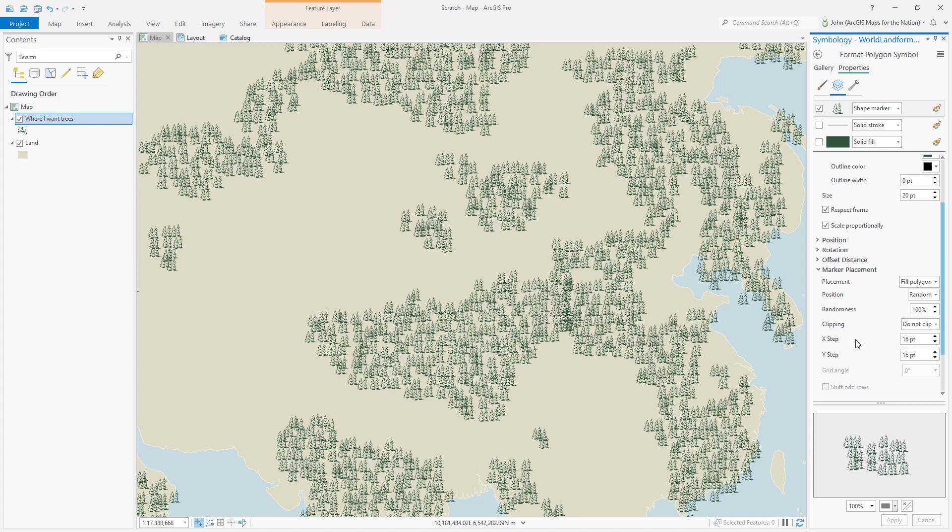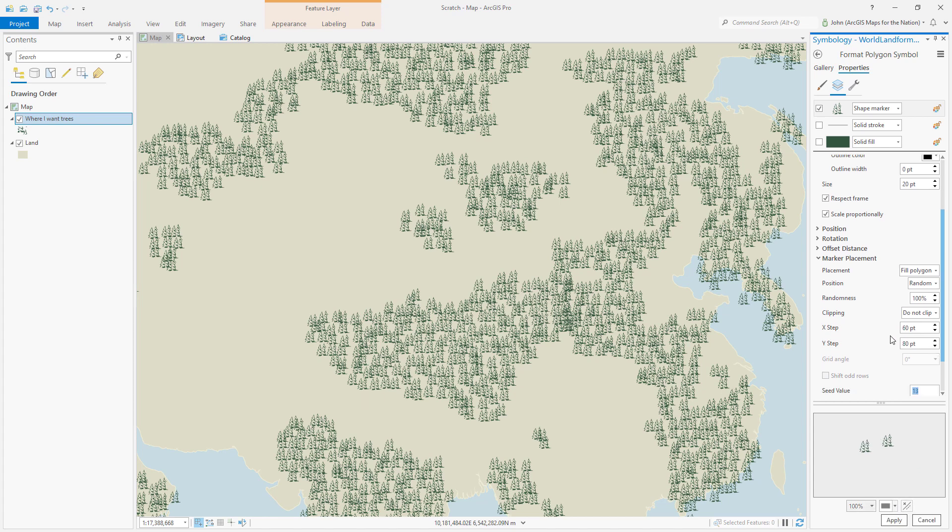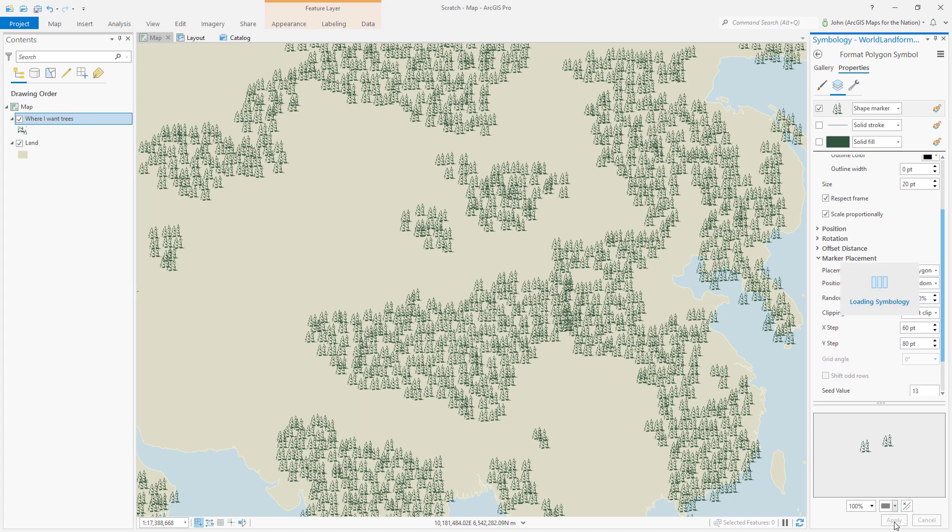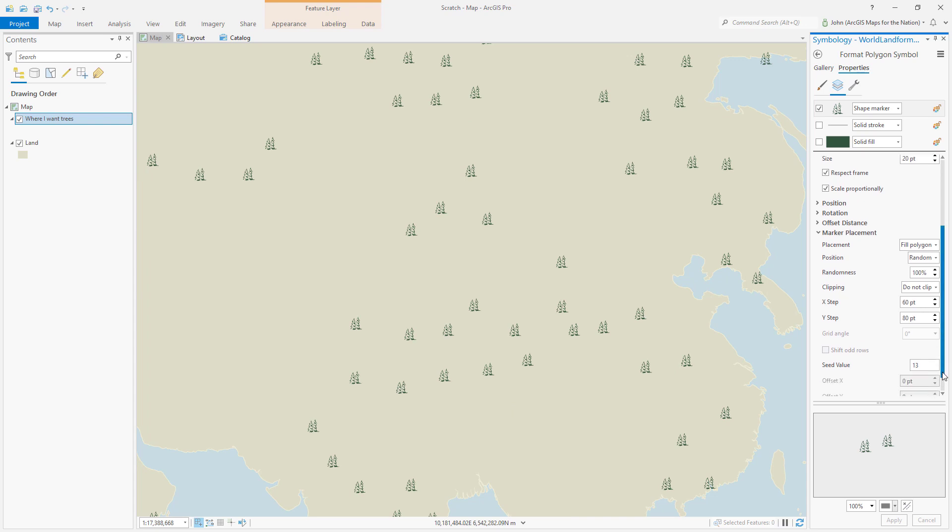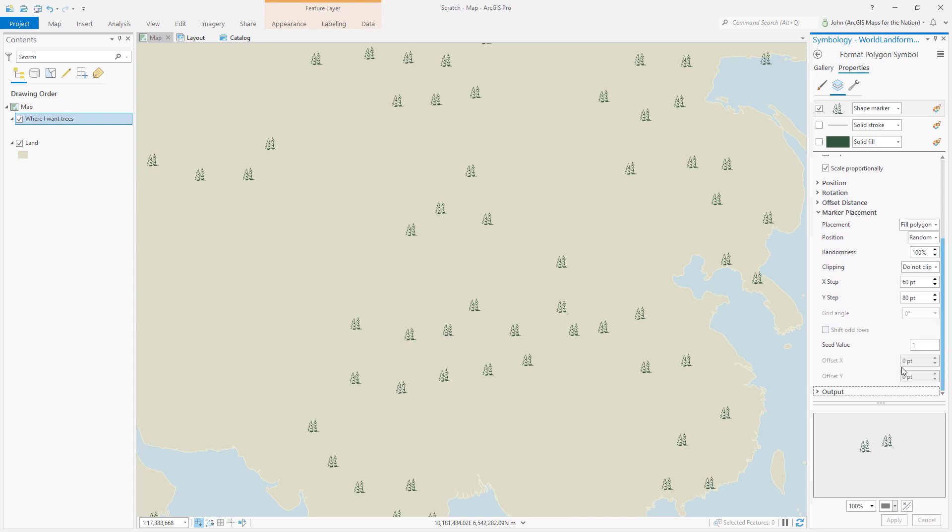They're too close to each other, so we can play with the X and the Y positioning, make them much bigger. And the seed value helps you roll the dice for that randomizer.